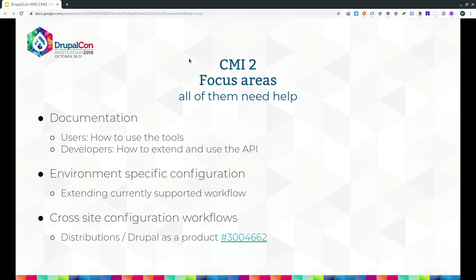The focus area where we've made the most progress is enhancing environment-specific configuration between different environments of the same site — for example, development modules that you don't want to deploy to production. This is where the most mature contrib solutions are, and we've gathered the best ideas and made them into core. The third focus area — the one I get the most questions about — is cross-site configuration: when you have several sites that share configuration between them. Distributions. It has many names.